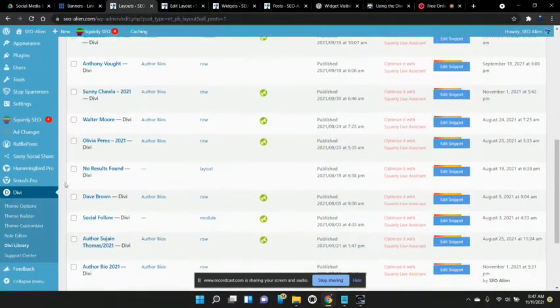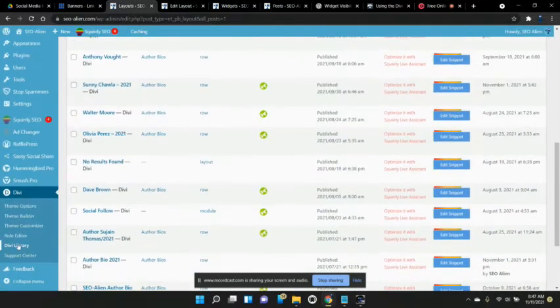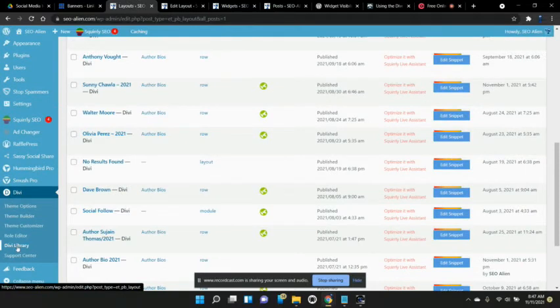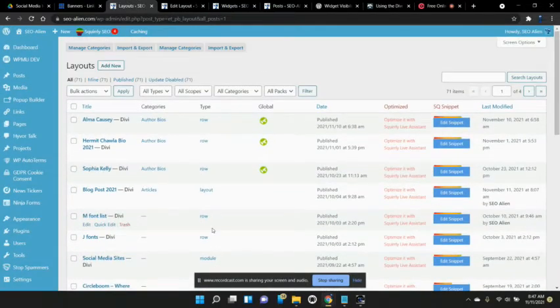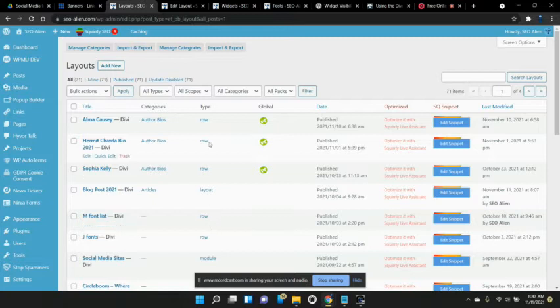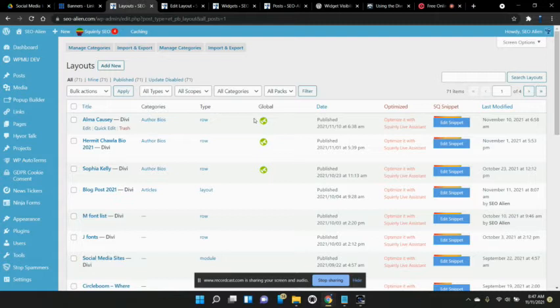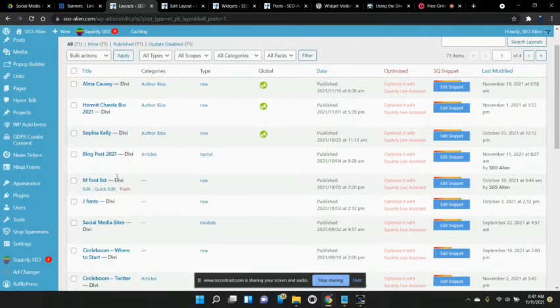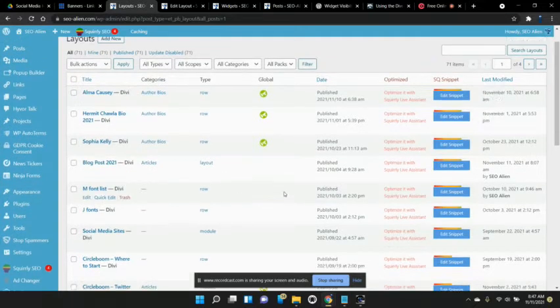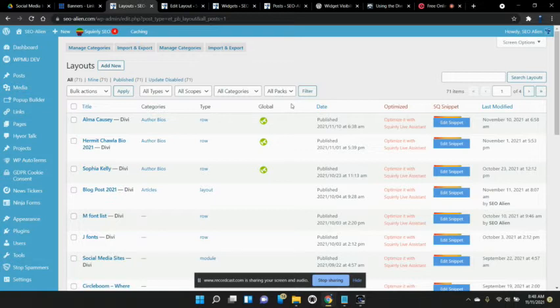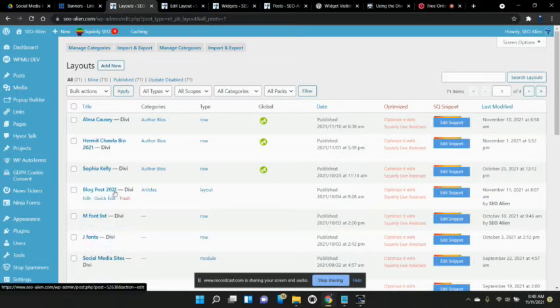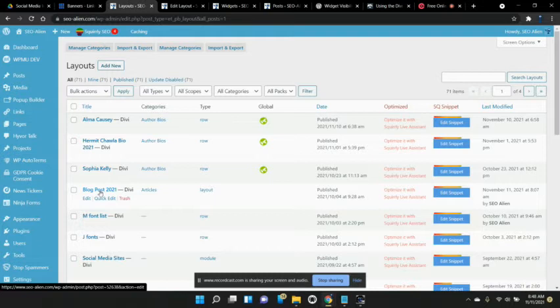Divi has a section called Divi library. And what these are is custom pre-made templates and you can save them as global which means if you edit it, it will change it site-wide. A lot of advantages to that. Or it's not global, so you can change it on the fly on individual posts without changing it all over the site. So you'll see here that we have blog post 2021 which is our new template that I'm using for this year and probably will continue to use it.